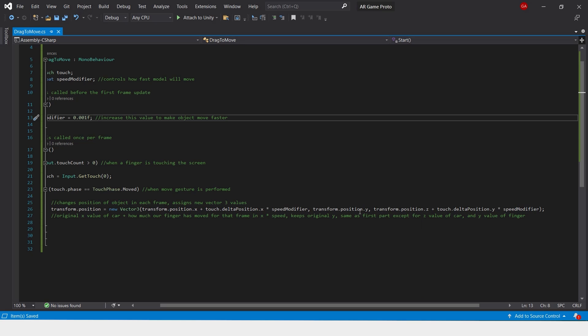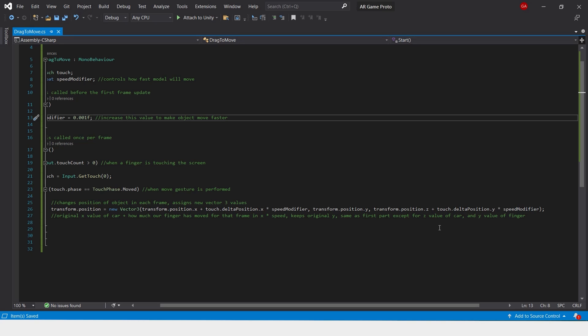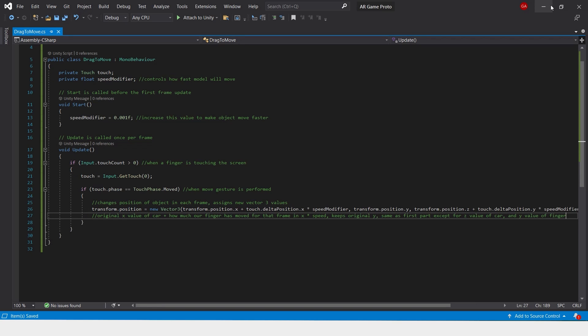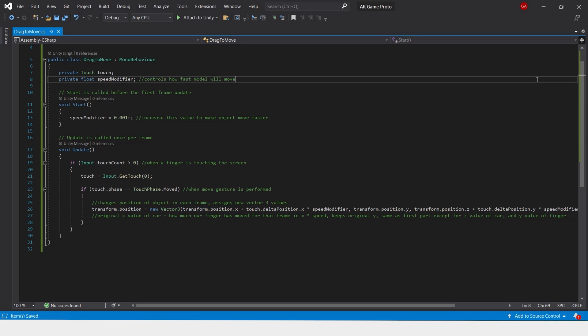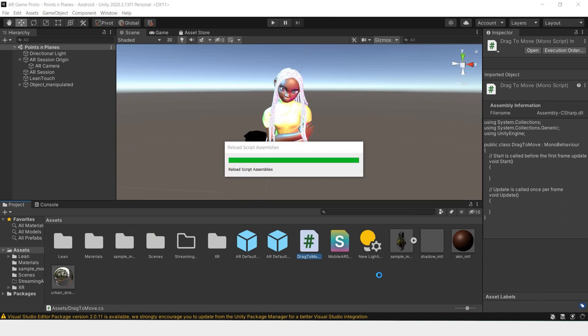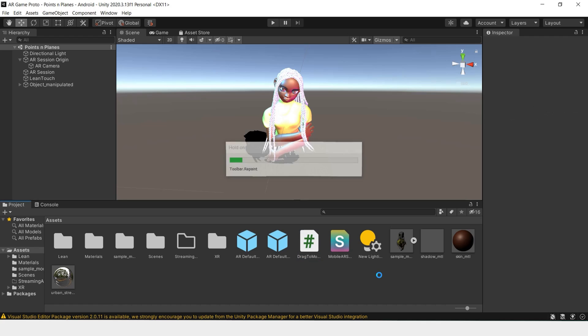We'll keep the original x of the car, add that to how much our finger has moved in that frame, and multiply it by the speed. We'll keep the original y of the car and leave that the same, but we'll change the z value of the car and do the same, adding the amount that we have moved our finger and multiplying it by the speed. Now save the script and minimize it, and it should reload in your Unity program.